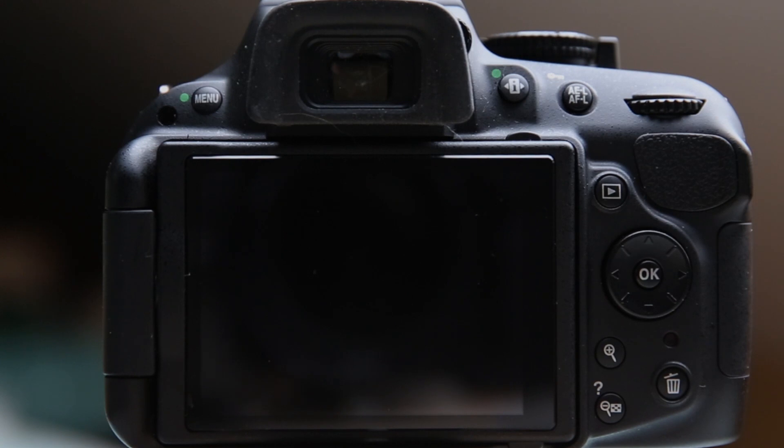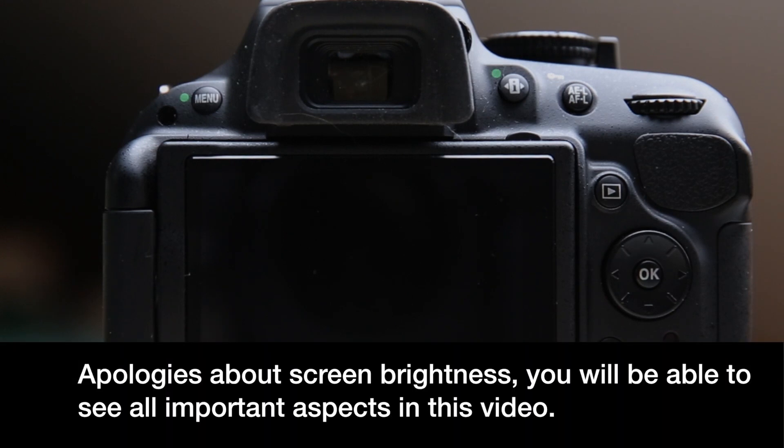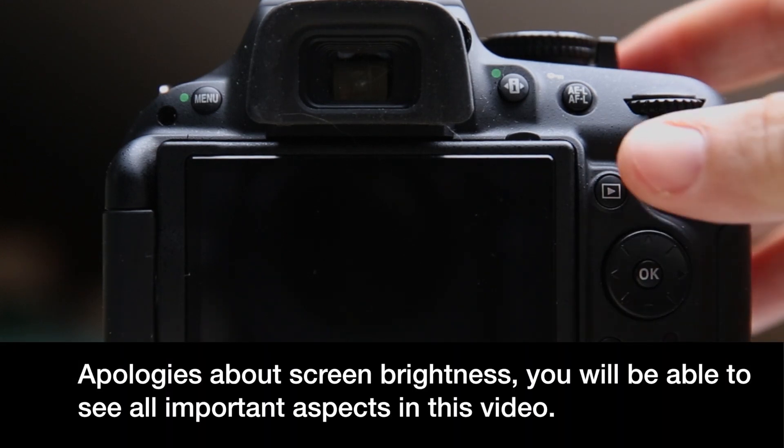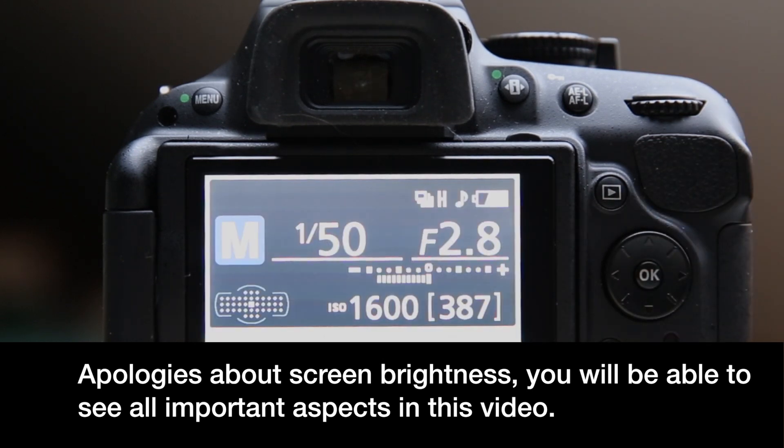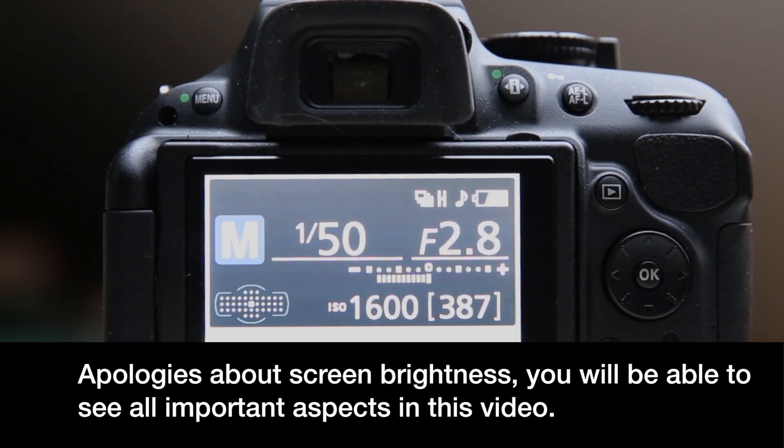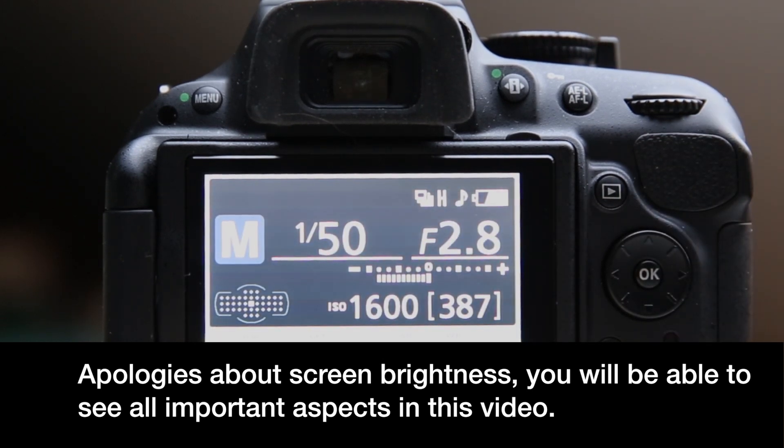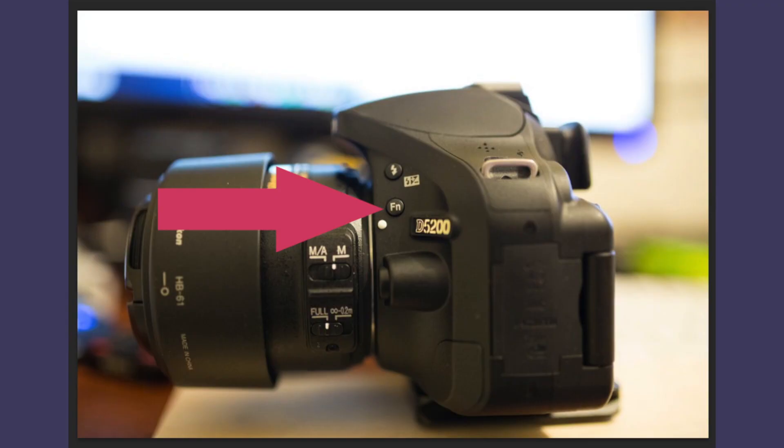Now I have a tip here for when you're using bracketing with the D5200, and that is to set your function button to allow you to quickly set your bracketing. I've already done that, let's look at how to do that.